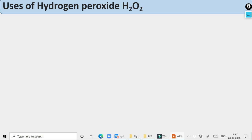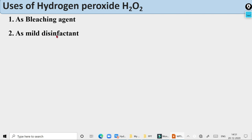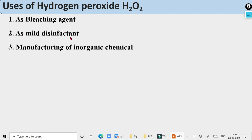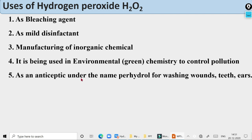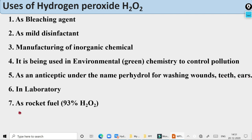Uses of hydrogen peroxide: as a bleaching agent; as a mild disinfectant; in manufacturing of inorganic chemicals; in environmental chemistry to control pollution; as an antiseptic under the name perhydrol for washing wounds, teeth, and ear; in the laboratory; as a rocket fuel (93% H₂O₂); and as an anti-chlor, a substance used to decompose residual hypochlorite or chlorine after chlorine-based bleaching.